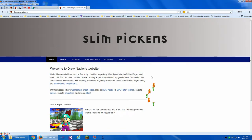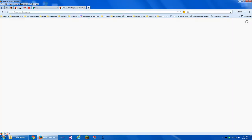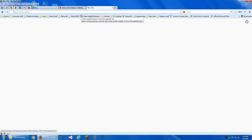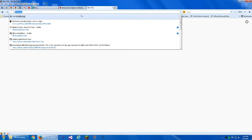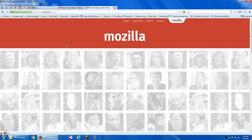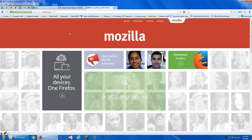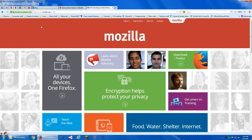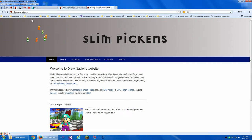Yes. Then go to Mozilla's website, because why not? Hit the home button and go to my home page.